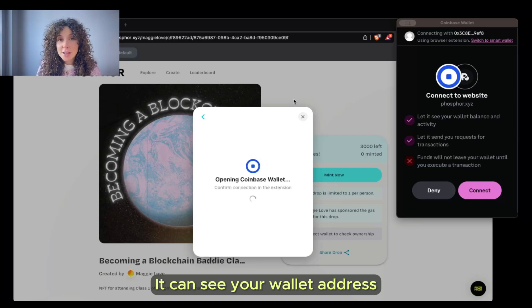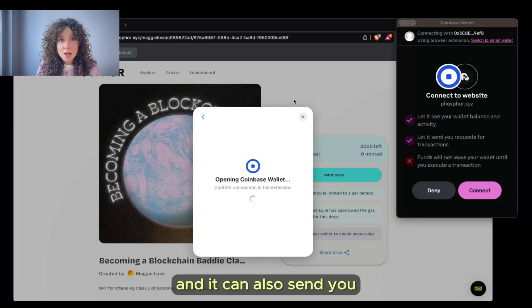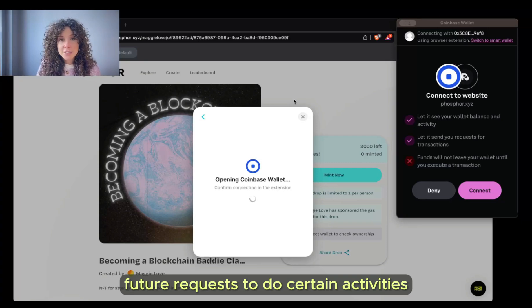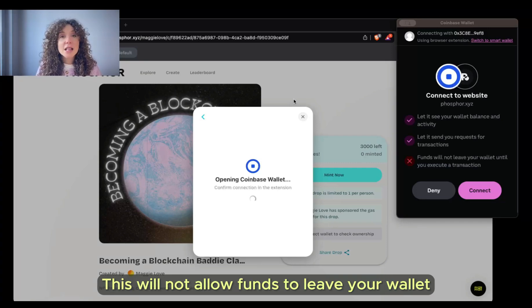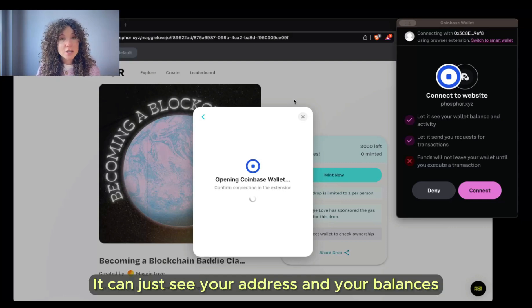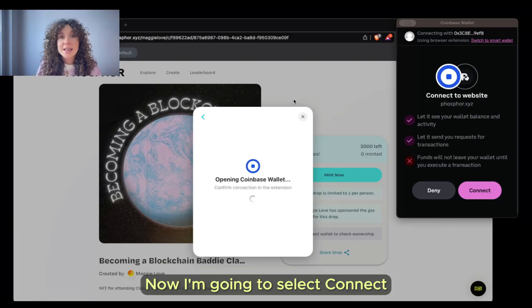It can see your wallet address and the balances in your wallet, and it can also send you future requests to do certain activities. This will not allow funds to leave your wallet. Connecting is safe - it can just see your address and balances and send you future requests.